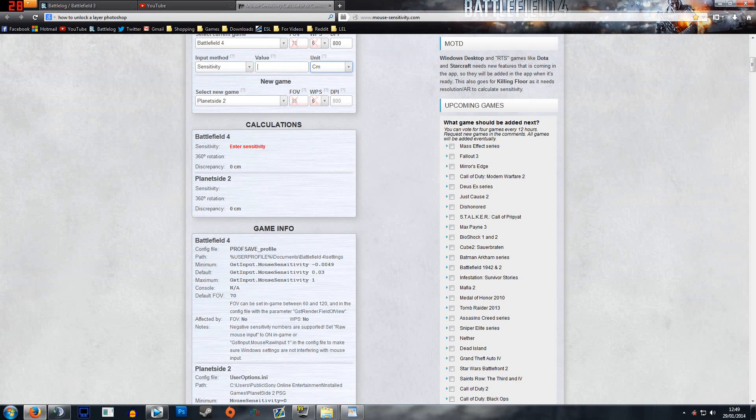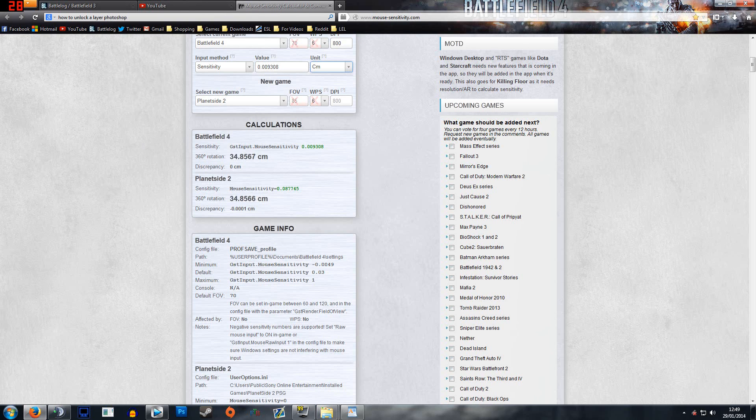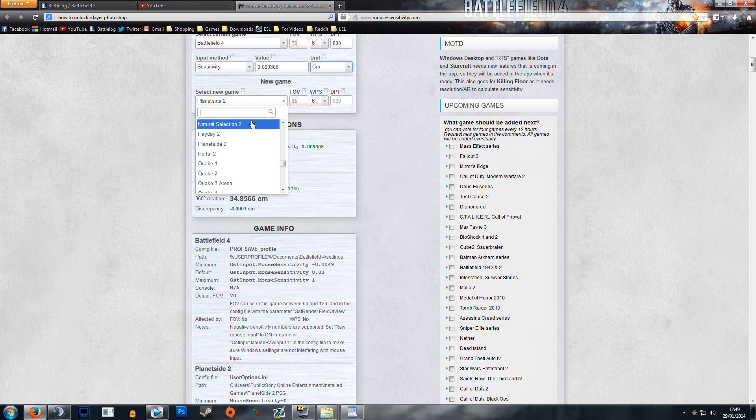So it says my value here is 0.009308, so let's enter that number. It says my sensitivity right now is 34.8567 centimeters. That's my value.